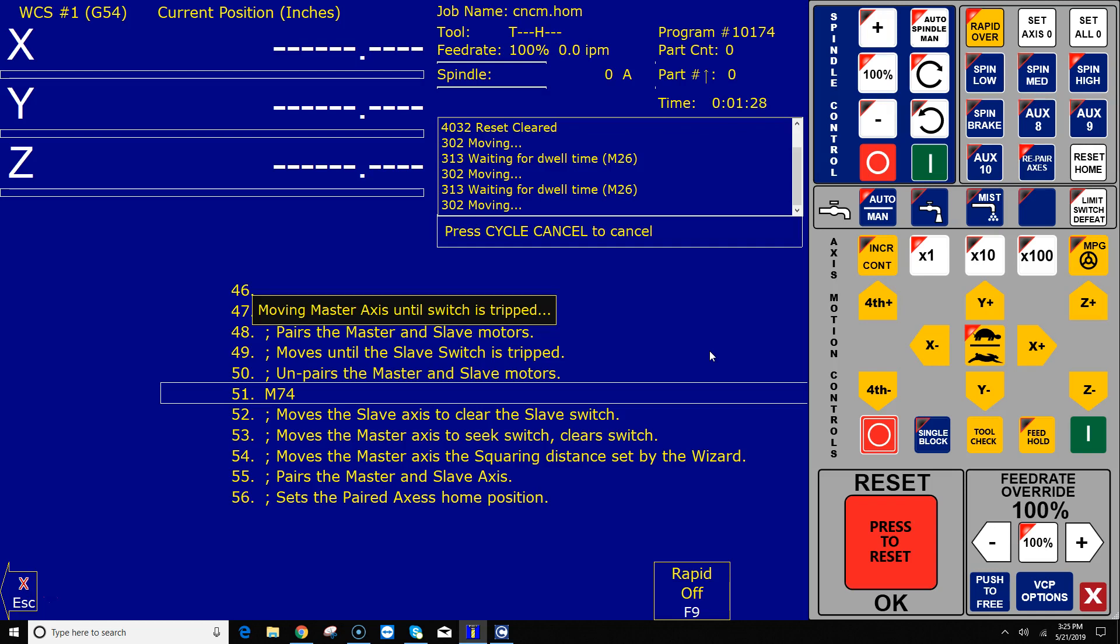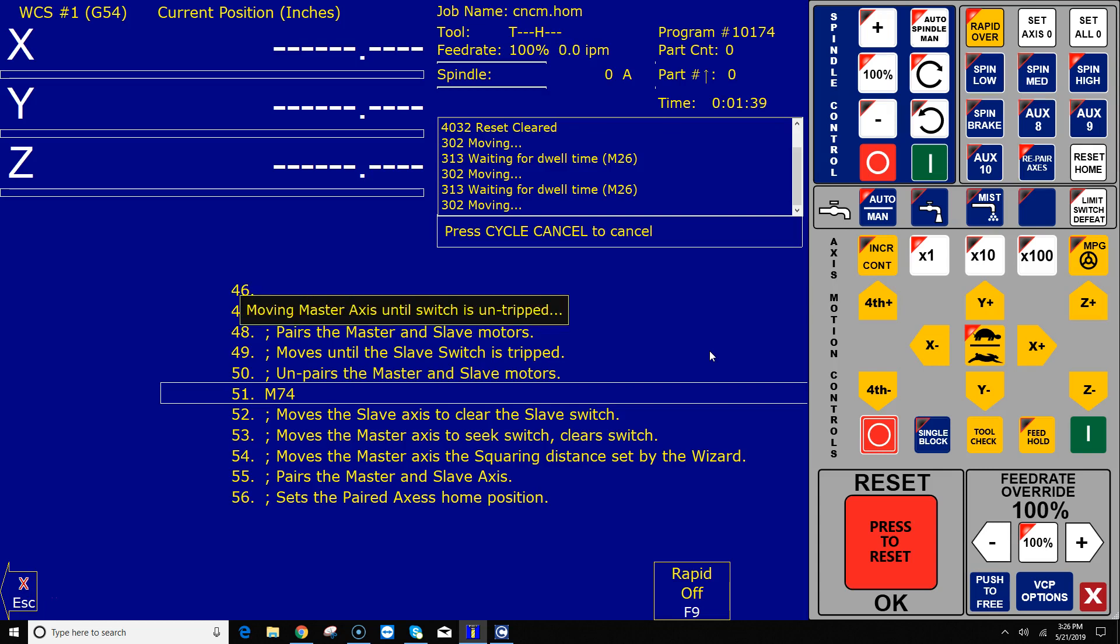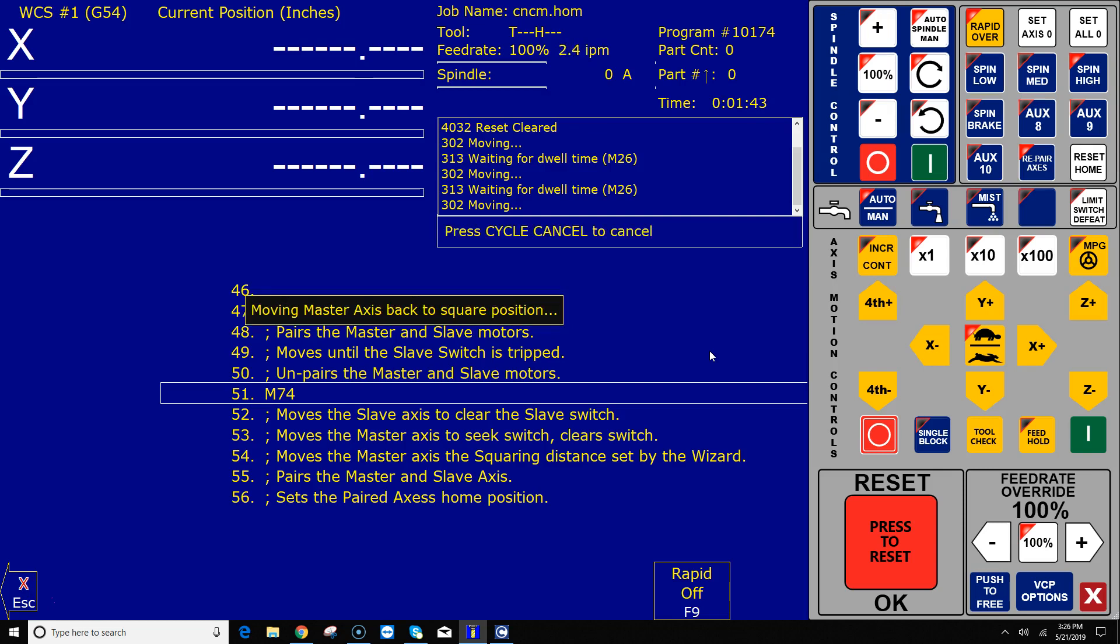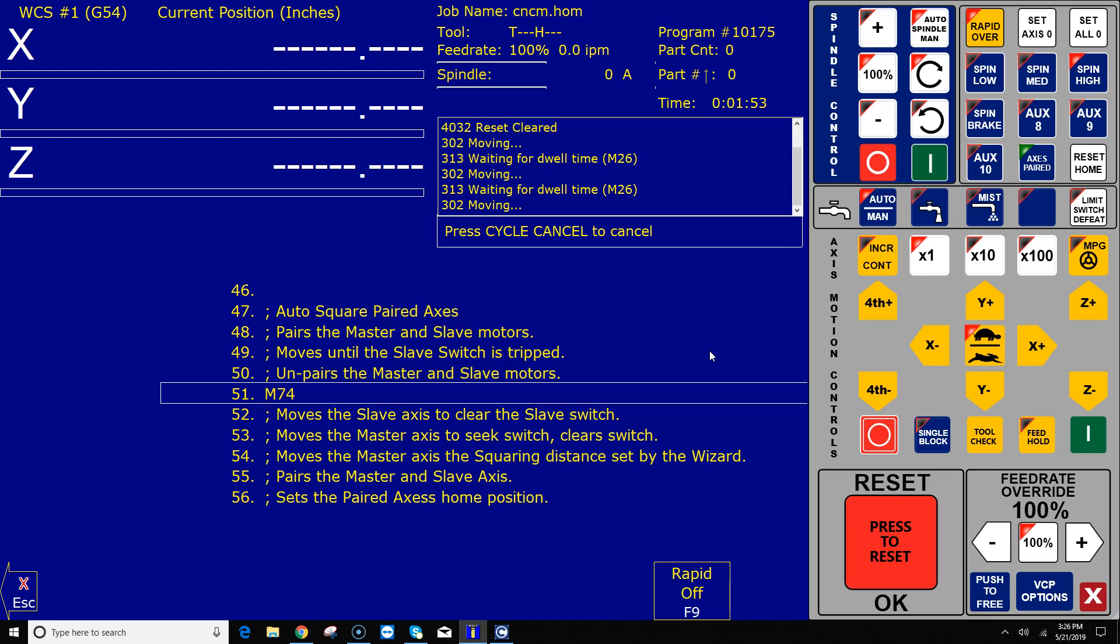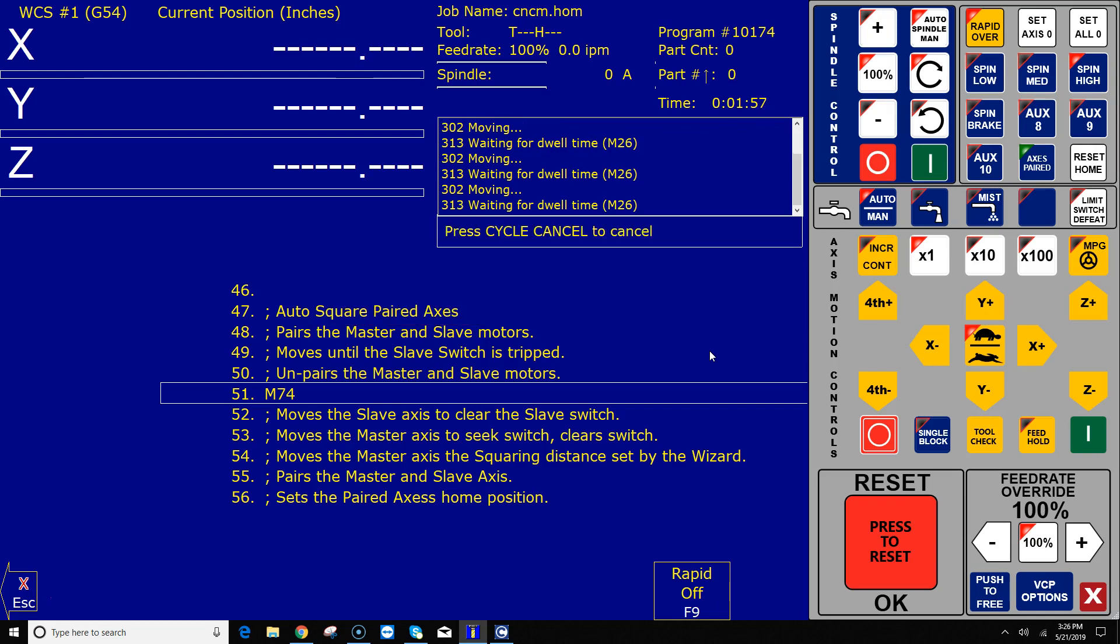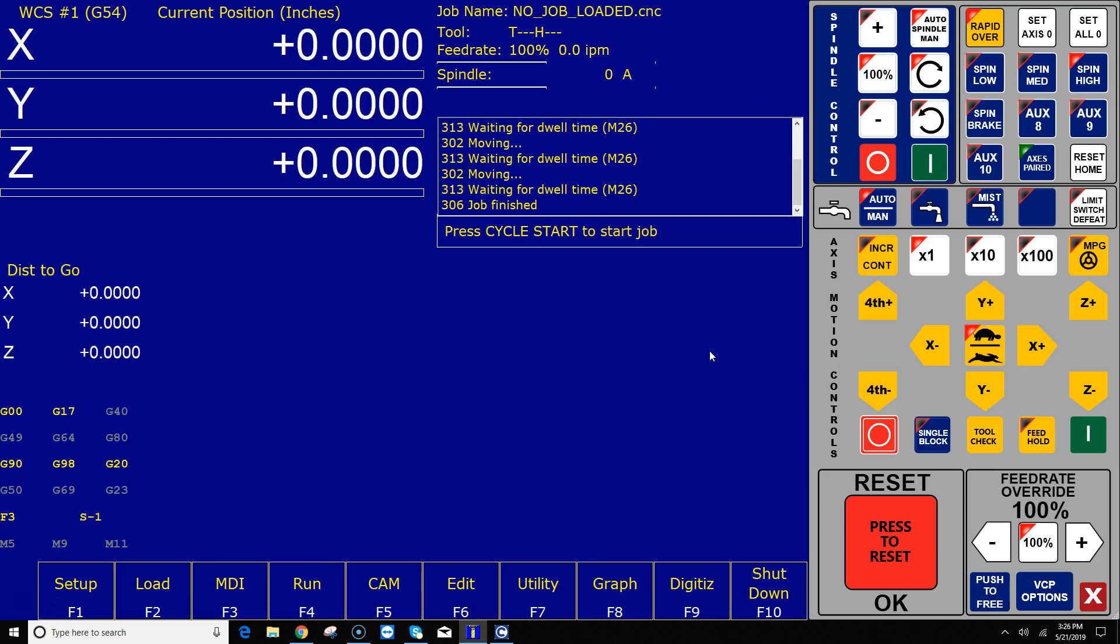And now what it's doing is it's backing off to clear the slave switch, which it just did. And it will unpair the motors on the gantry. And now it's just moving the master side until it hits the master switch. So I'm going to go ahead and trip the master switch. And there it is clearing the master switch. And now the motor's moving that additional amount to get squared. Basically the offset difference distance between the two switches. It repairs the gantry. It sets home. And it just takes a second here. And your gantry is now squared and homed out, ready to use.